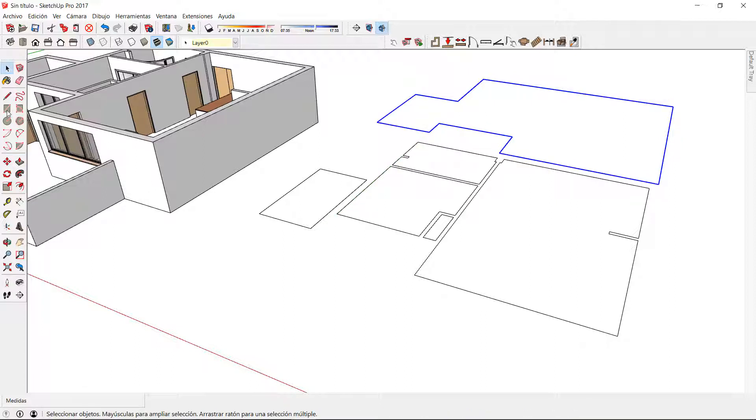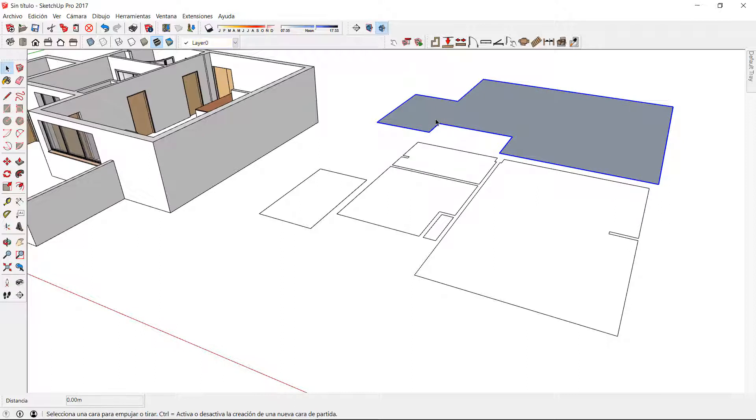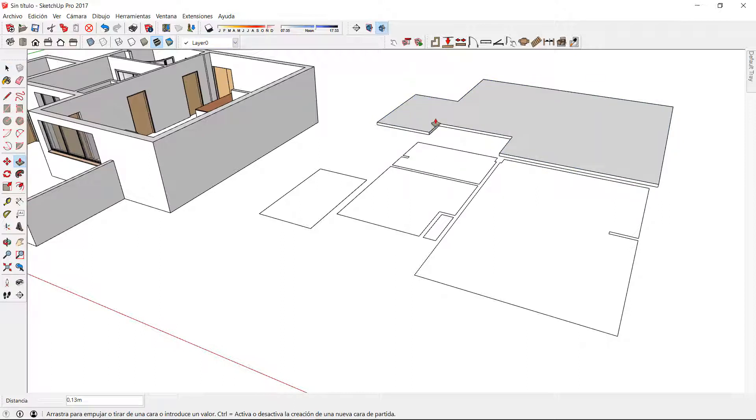Now I can use the line tool to redraw a line and create a face and now the push-pull tool to give a volume of 10 centimeters for example.